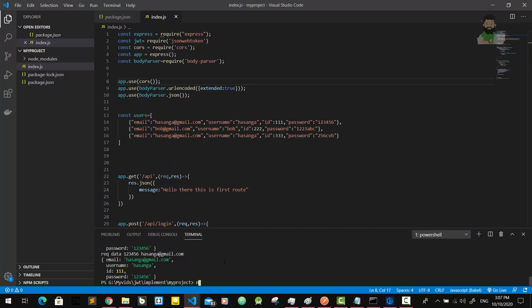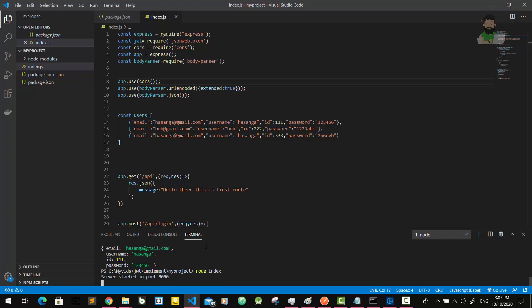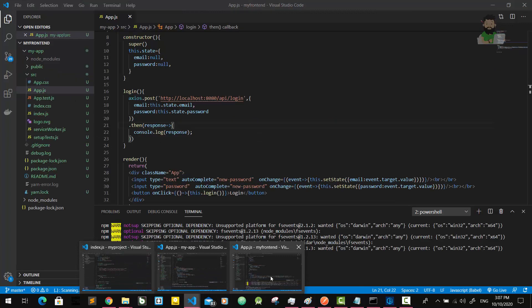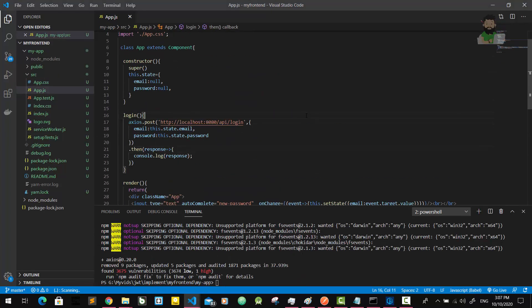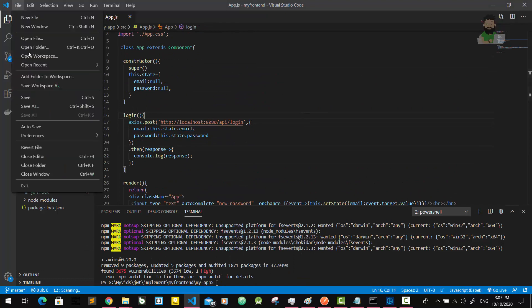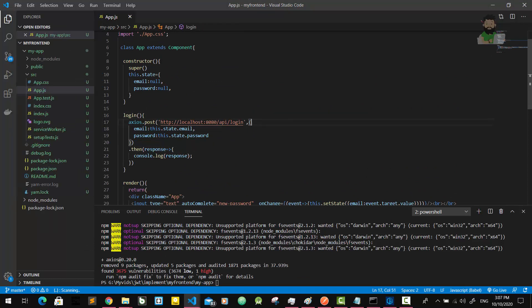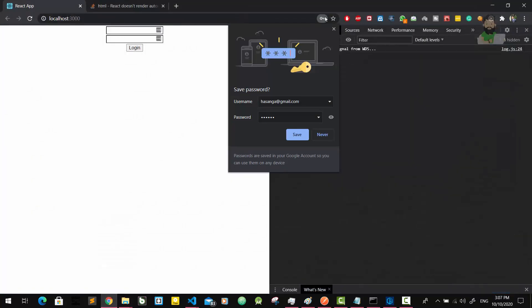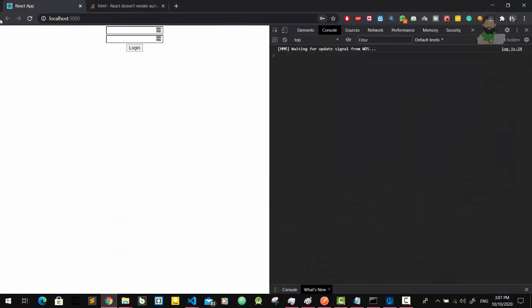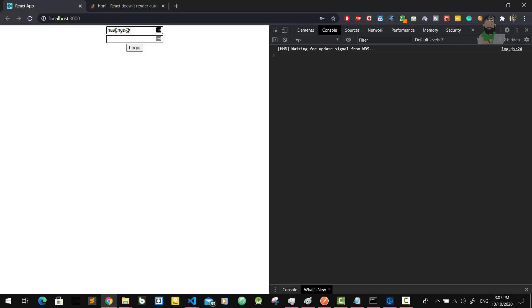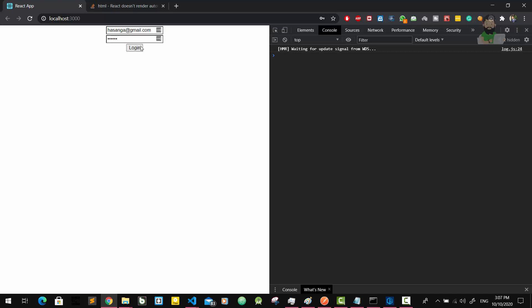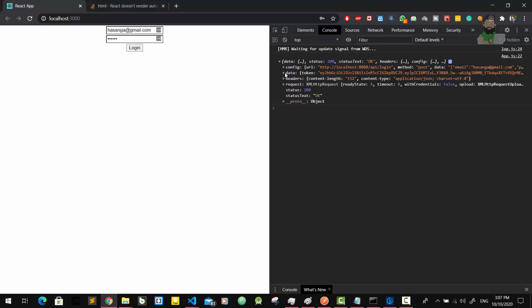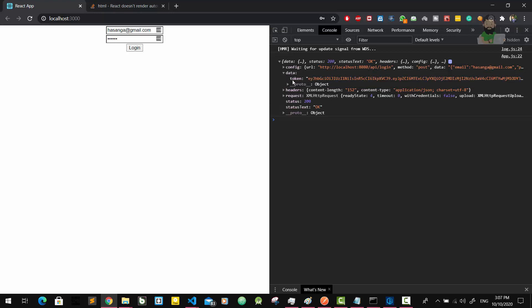Then run our server. Here is our frontend application. Save it. Then we are going to try it. Okay, I'm going to enter my email and the password: 1, 2, 3, 4, 5, 6. Then here we go. We get the response, and the response has the token, right?